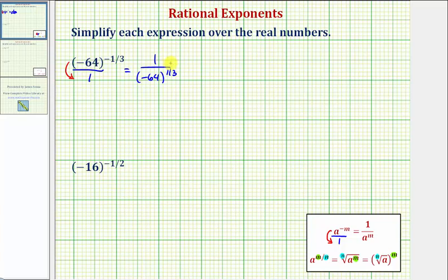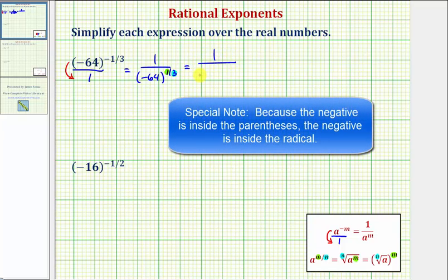For our expression, the denominator of the rational exponent is three, so we're going to have a cube root. The numerator is one, so the exponent is going to be one. So we can write this as one divided by — again we'll have a cube root because the index is three — and the radical of negative 64.